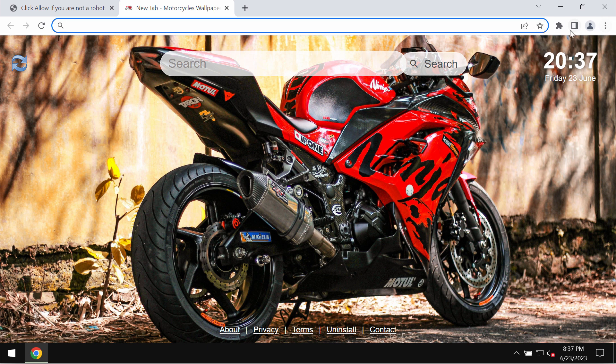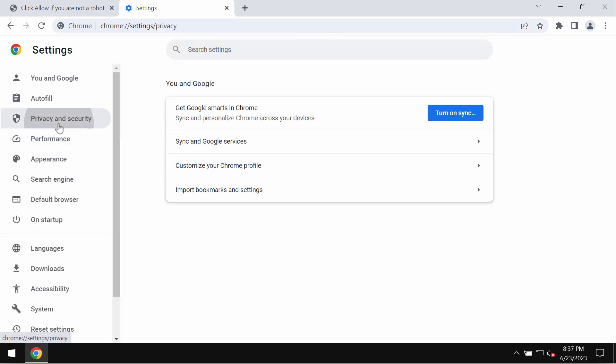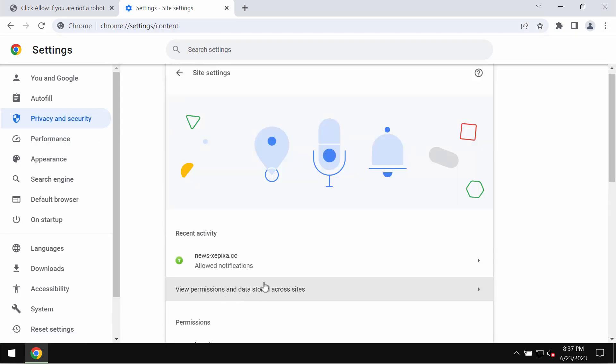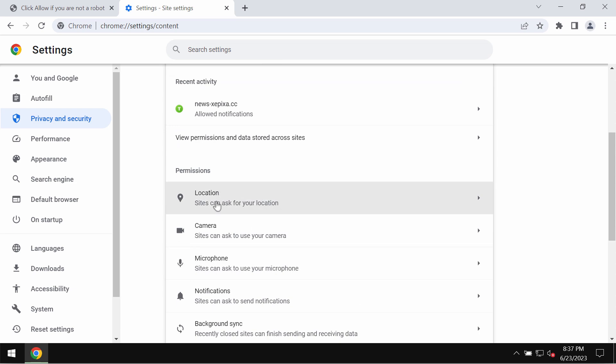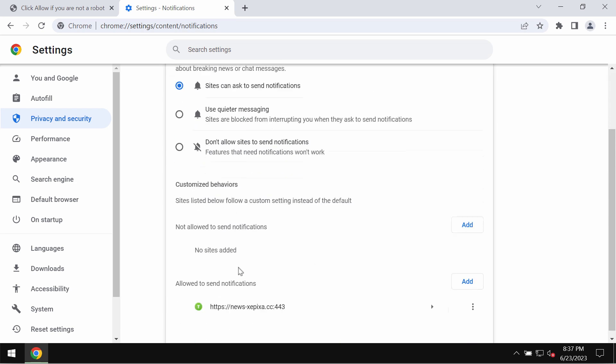If you've clicked on allow, fix your browser by going to the menu, settings, privacy and security, site settings, and in permissions choose notifications.